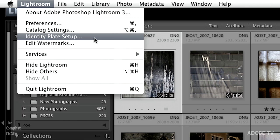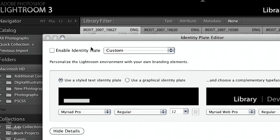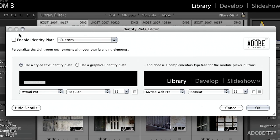Just know that both of these exist, because when you get to the slideshow, print, or web module you should know that you can add a watermark over your image and also use an identity plate — two different ways to put content on top of your images. Let's start with the Identity Plate Setup. The first thing we're going to do is turn it on by enabling it.